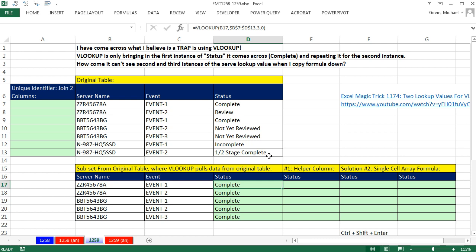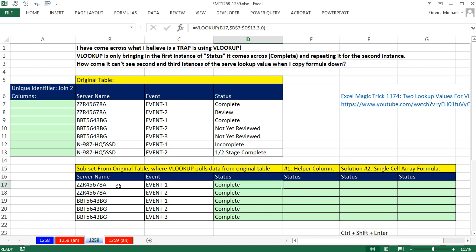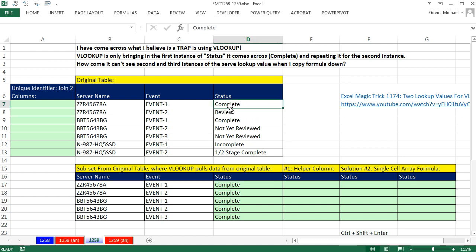Here is a common problem with VLOOKUP. We are trying to look up the different server names from this data set, but each server has a different event. But look at what VLOOKUP does. It looked up for event 1 and event 2. It only looked up the first one.